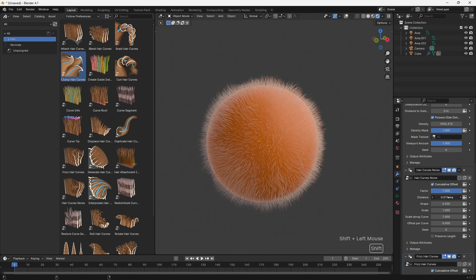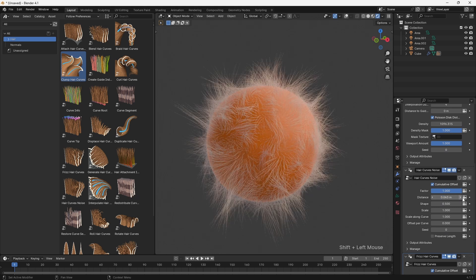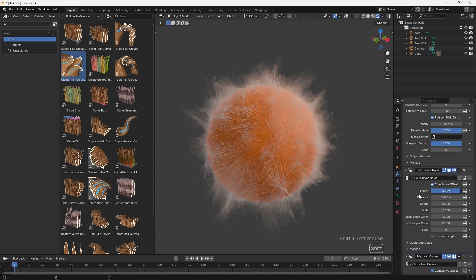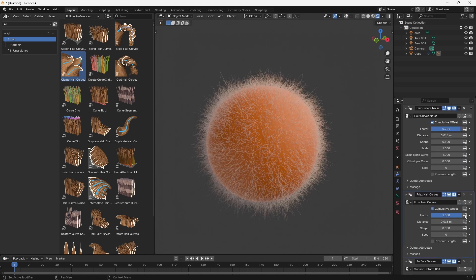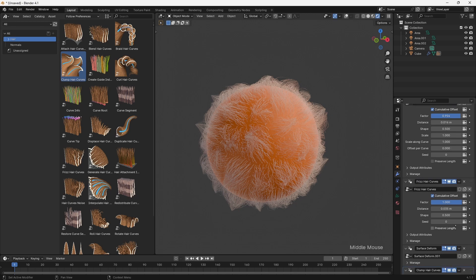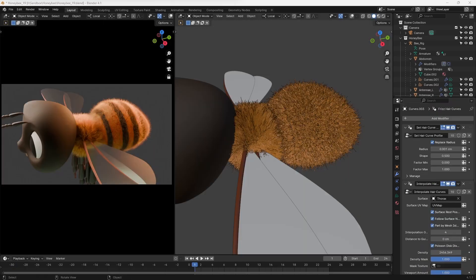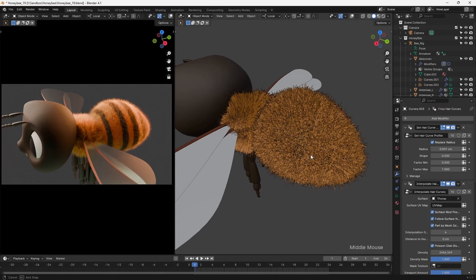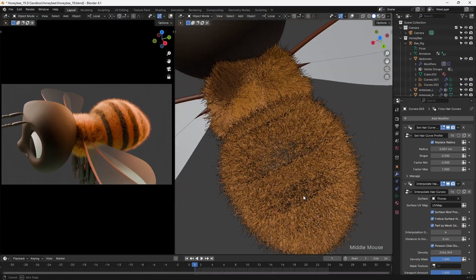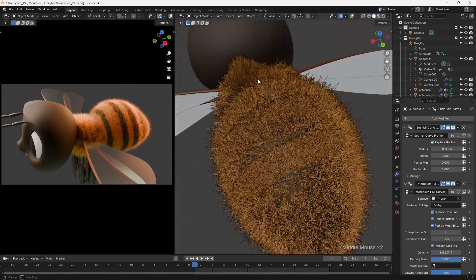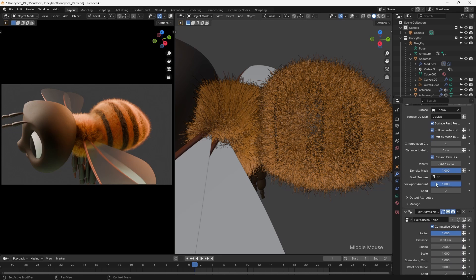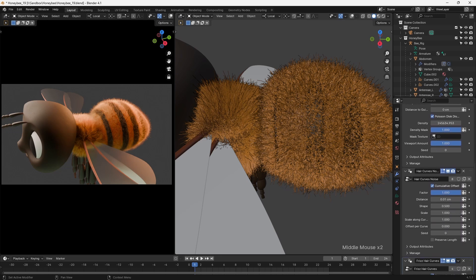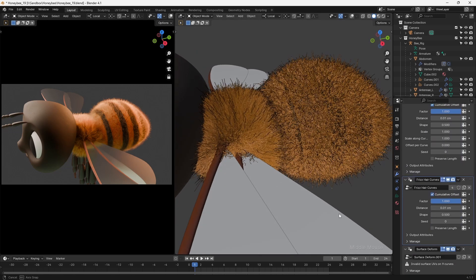For the hair of the bee, I experimented with both hair particles and the newer geometry nodes based system. Whilst the hair particles have the advantage of offering simulation, the geometry nodes use a number of presets which help to achieve a good look more rapidly. In the end, I opted to use geometry nodes for this character, since I was after a short fuzzy look and felt that I could get away without using simulation. It still took a little trial and error to get the exact look that I was after, but overall I'm happy with the final result.